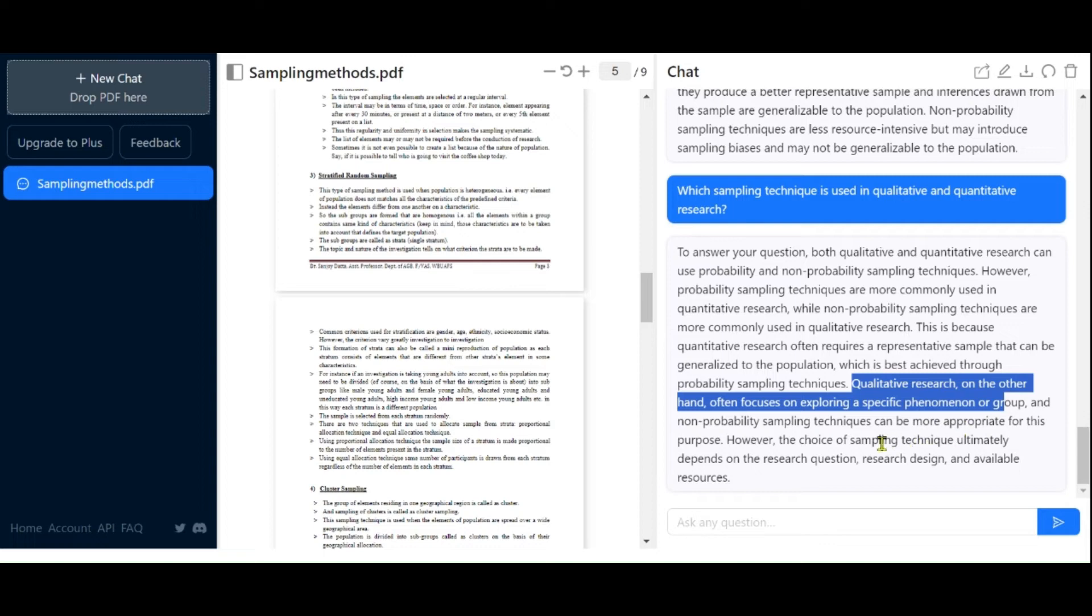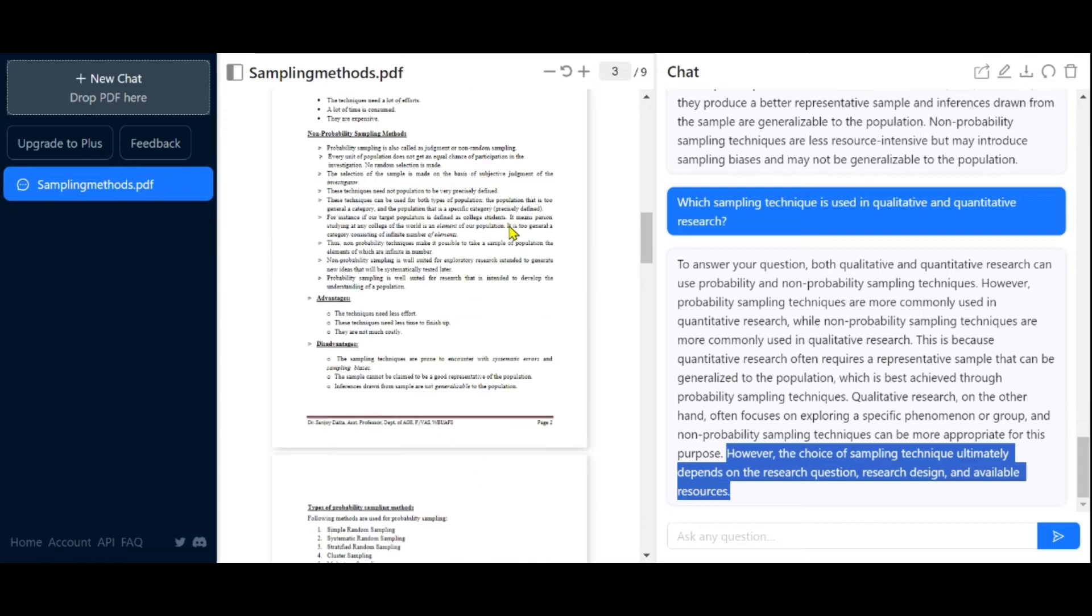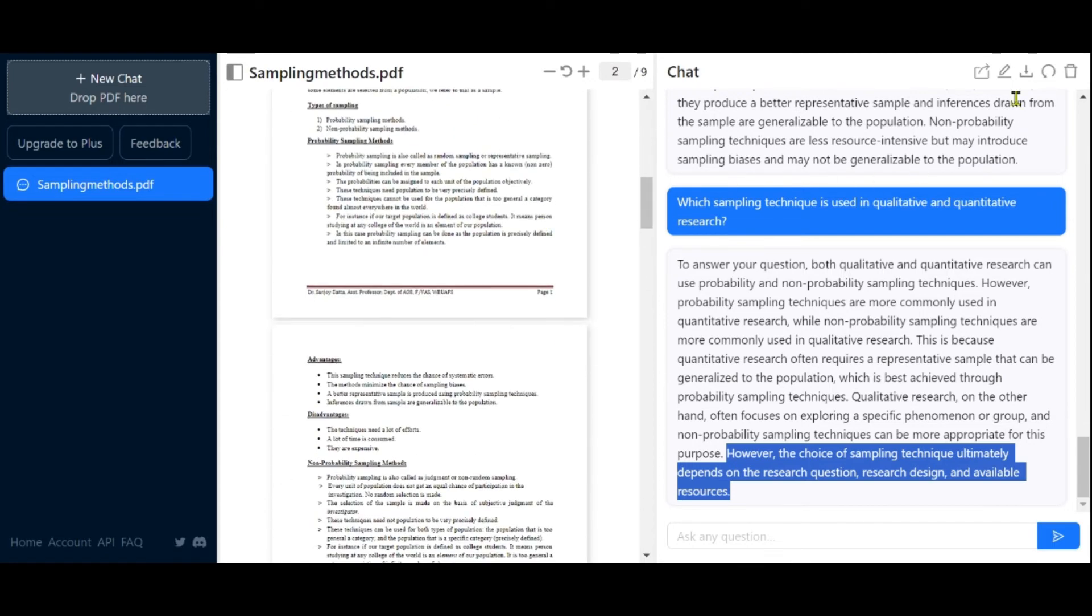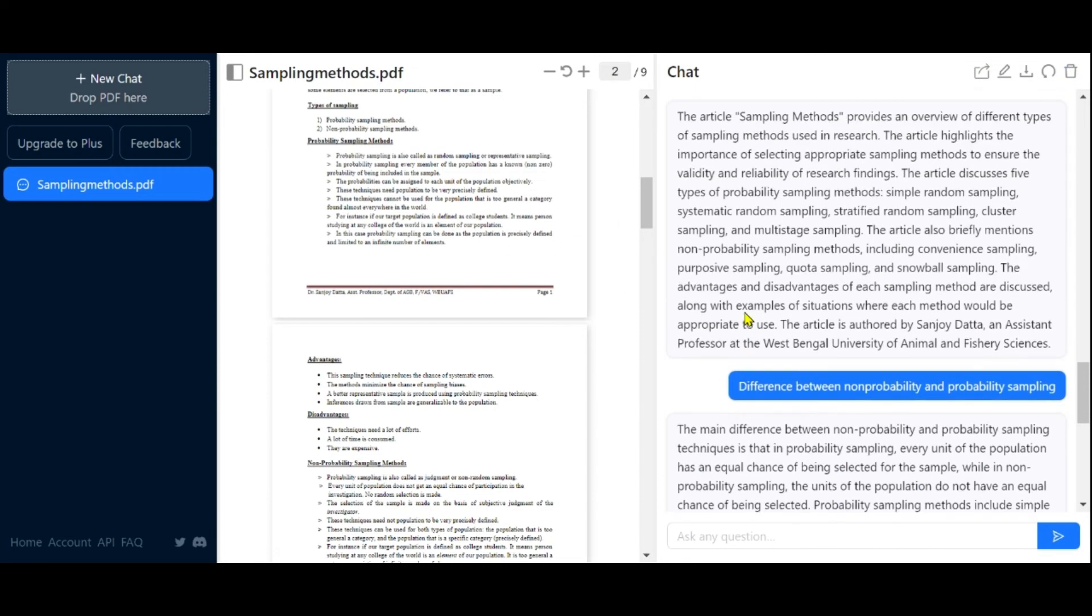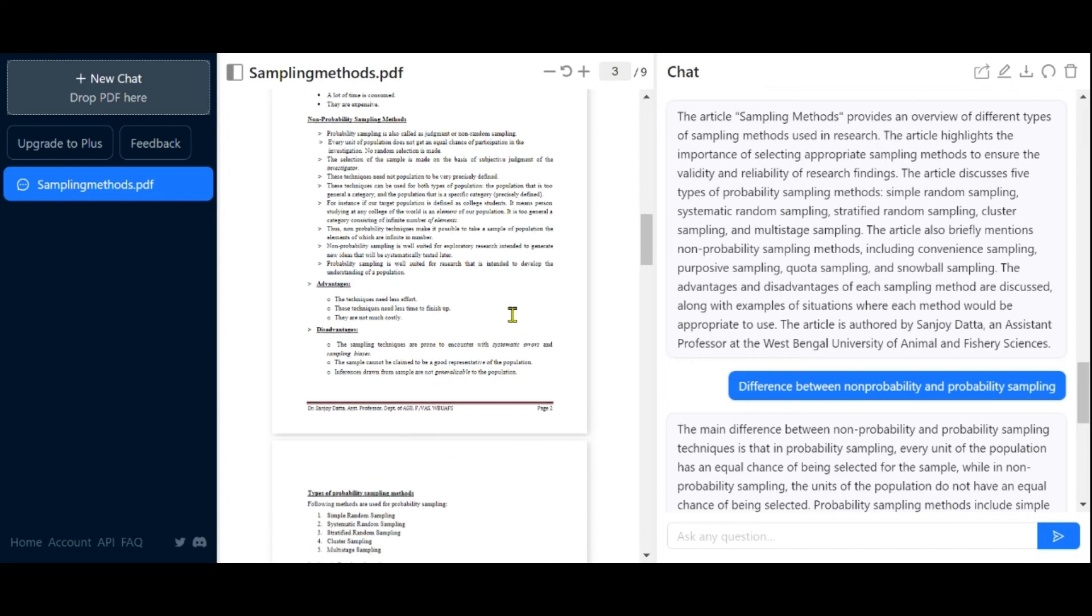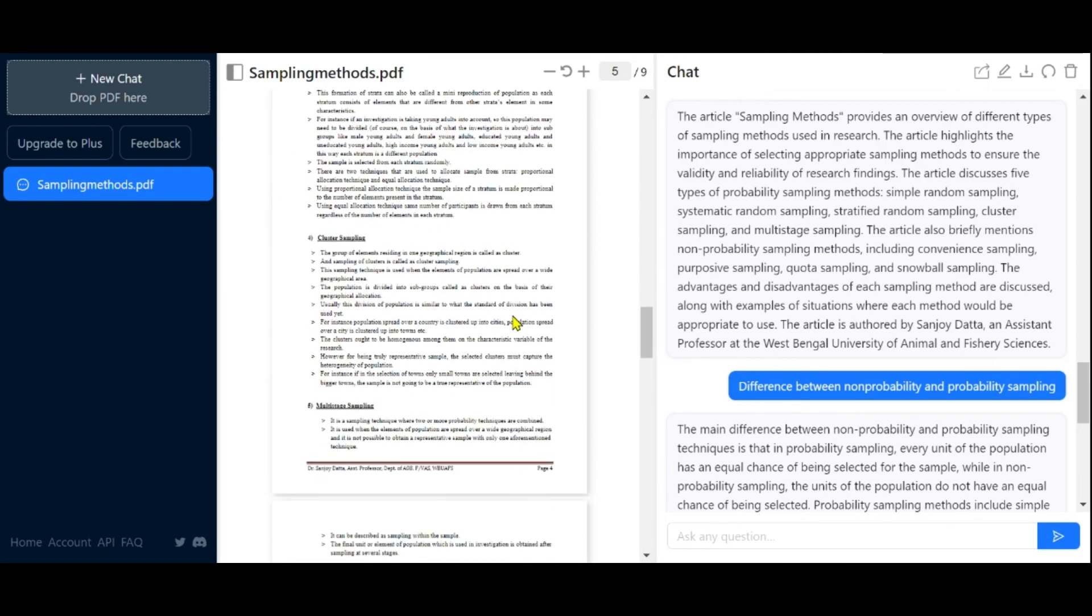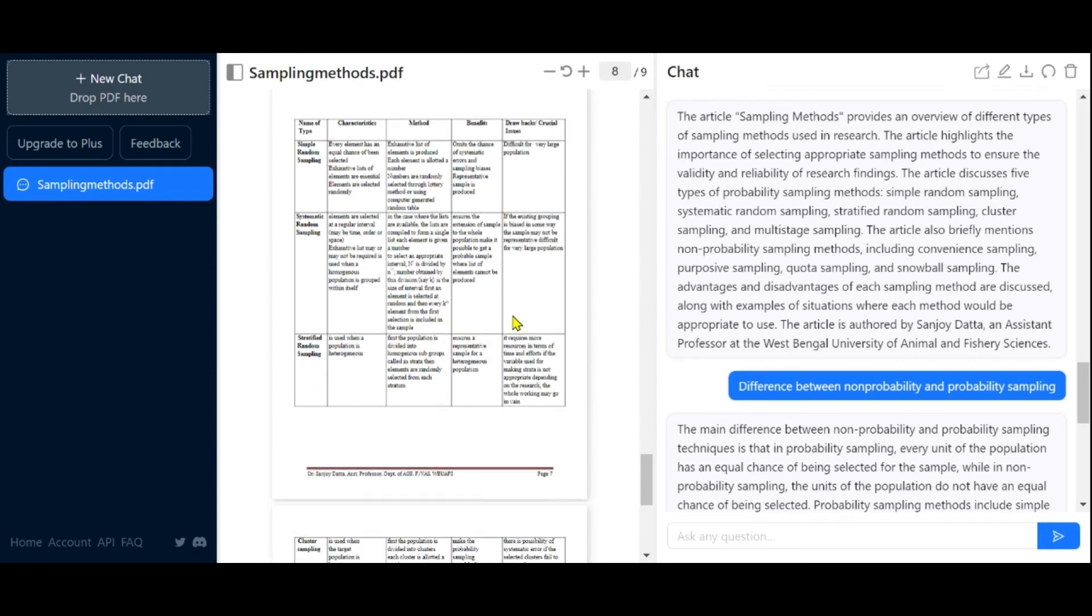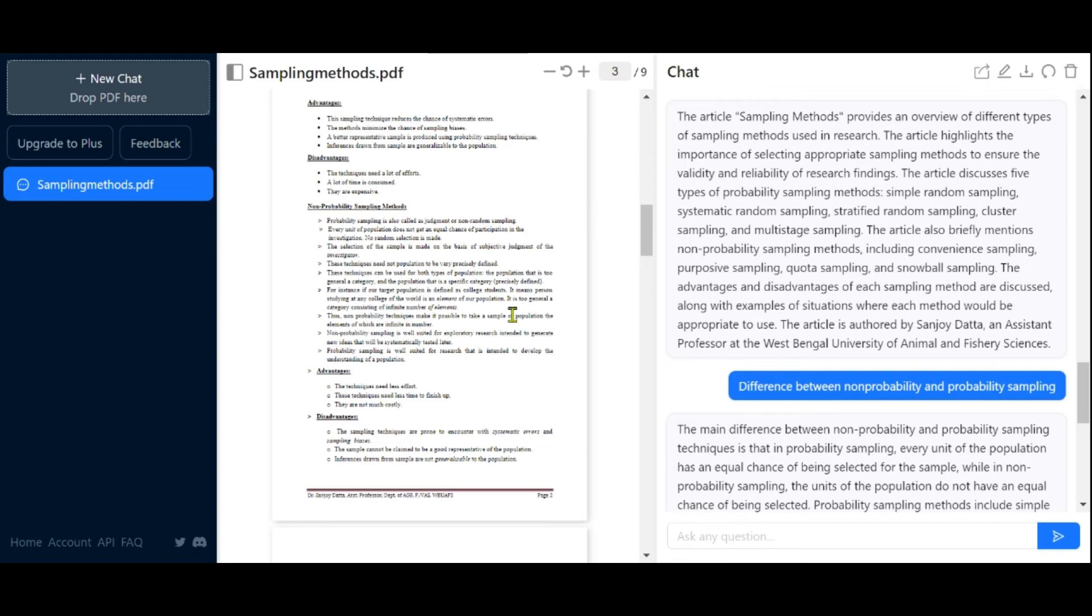This tool allows you to read specific information and gain a deeper understanding of content. Additionally, you can share your chat with colleagues, rename the chat, export it, reset it, or delete it as needed. In this way, ChatPDF can be a valuable tool for interacting with various academic papers, extracting specific information for your literature review, and enhancing your knowledge of academic research.